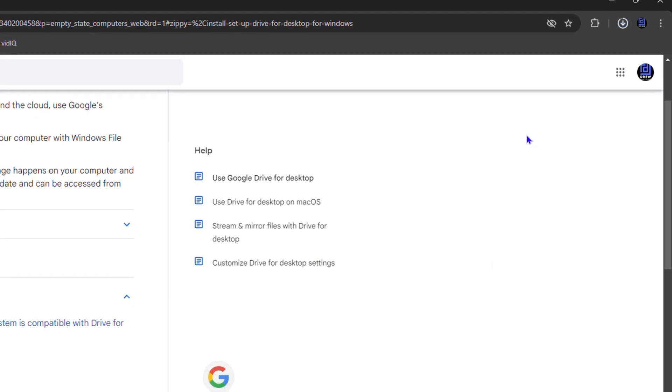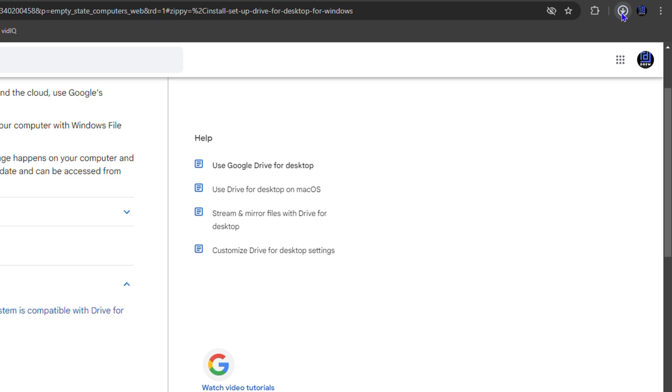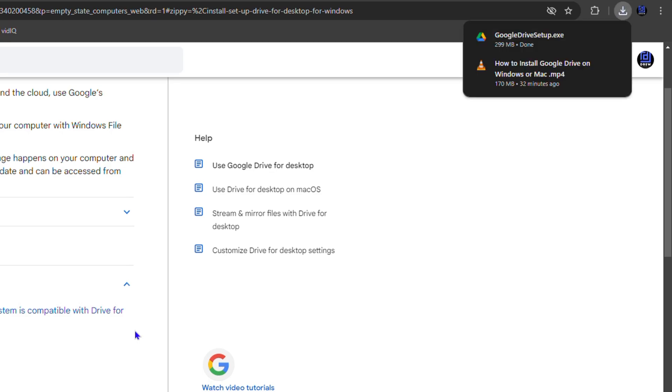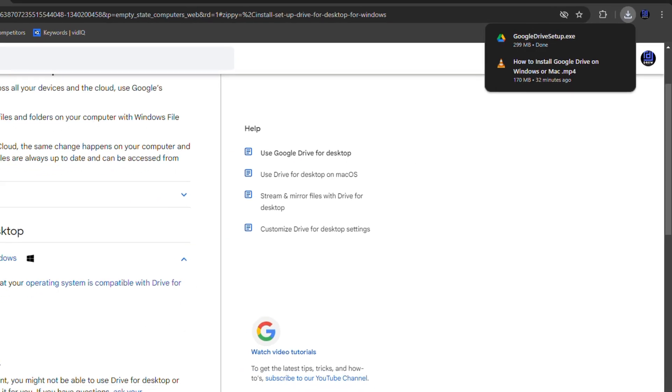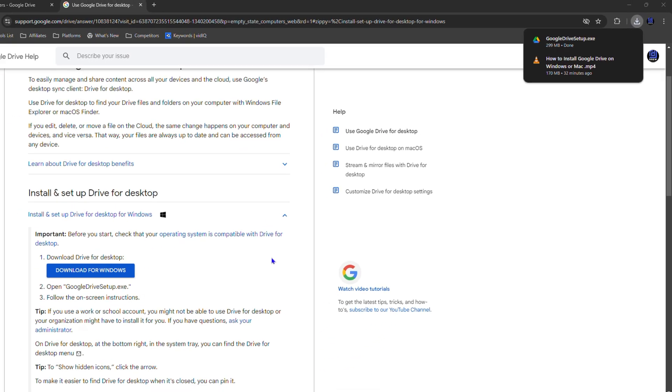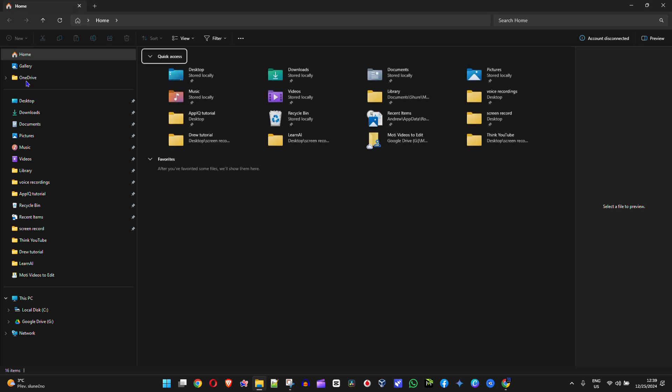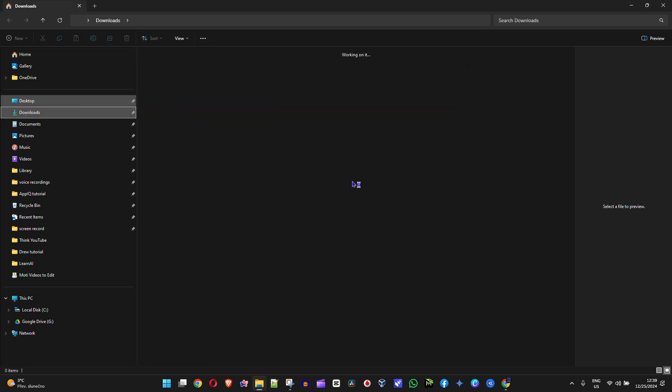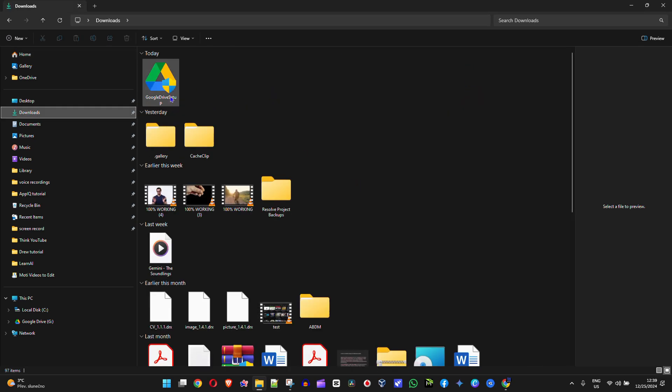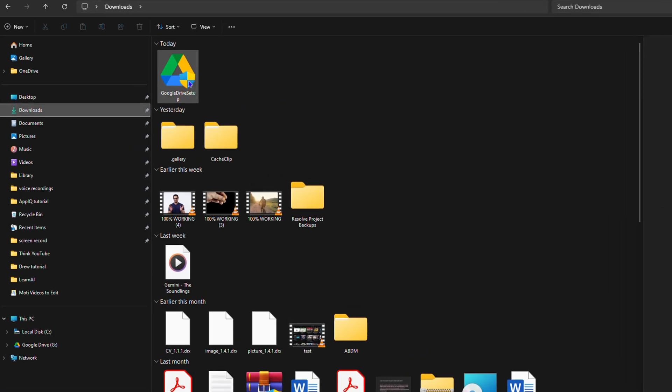Once this is finished, you'll be notified and you can easily find that exe file under your Downloads folder here. As you can see, mine is in the Downloads and I have this exe file right here.